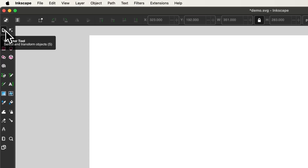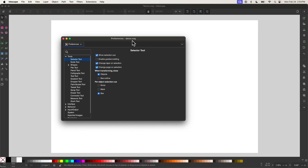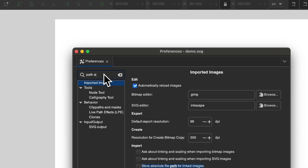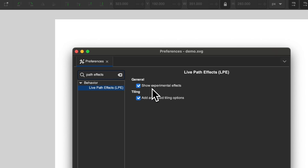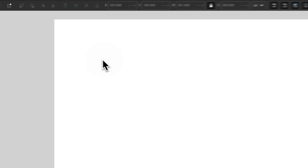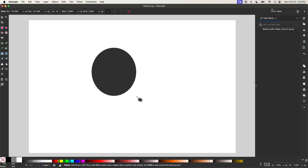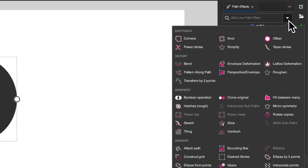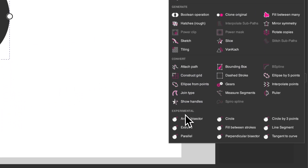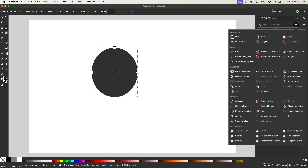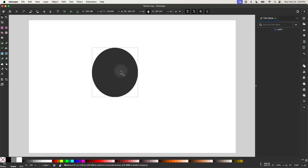To show you what I mean, if you double-click your selection tool, you should get your preferences menu. Type 'path effects' into the search bar and you should see the option that says 'show experimental effects.' If this is not enabled, go ahead and enable it, then close the menu and restart Inkscape. Once you restart, go to Path and then Path Effects, and you'll notice there is a new segment for experimental path effects.